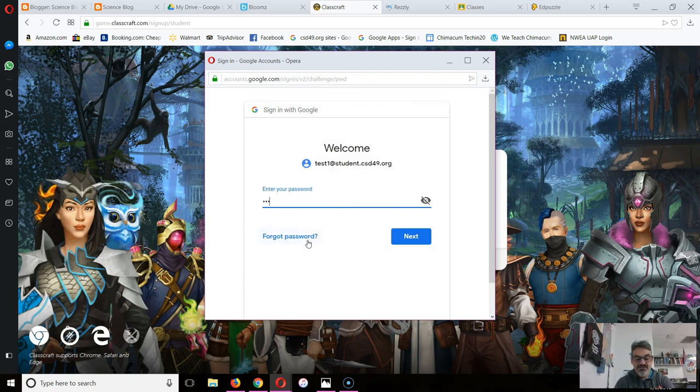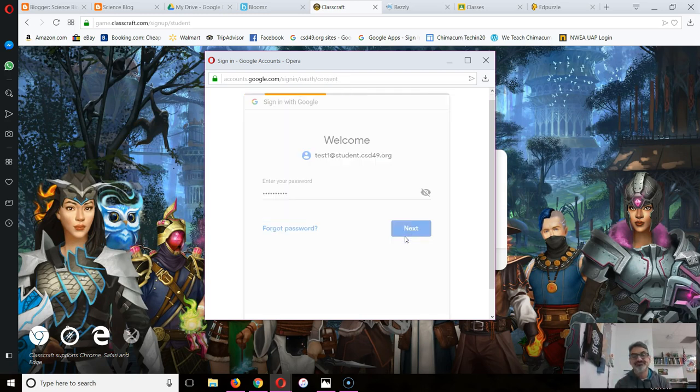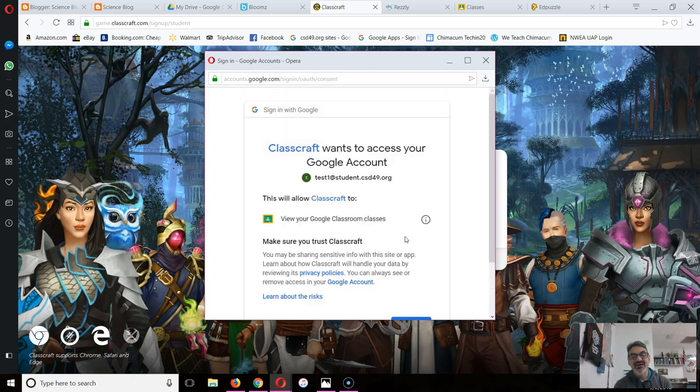Then you go to next and type in your password. If you forgot your password, I can get that for you, no problem.